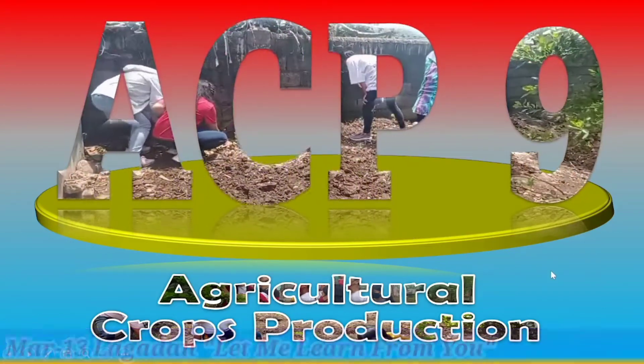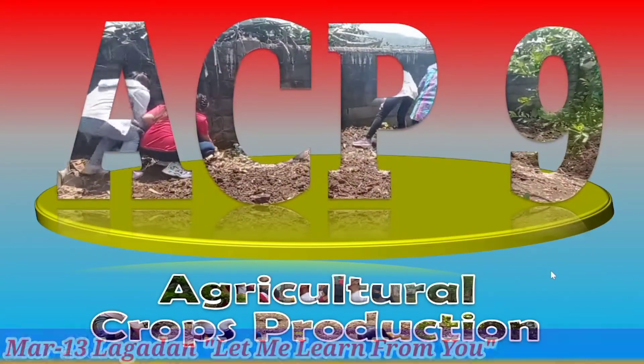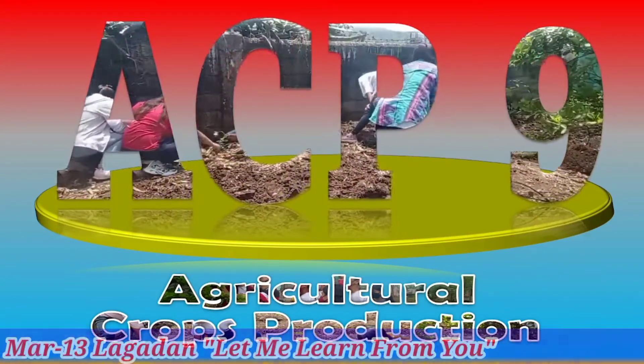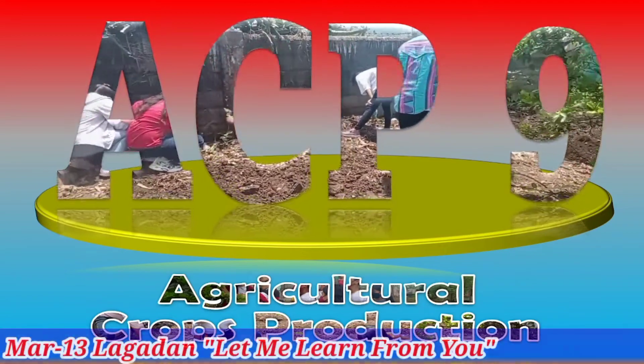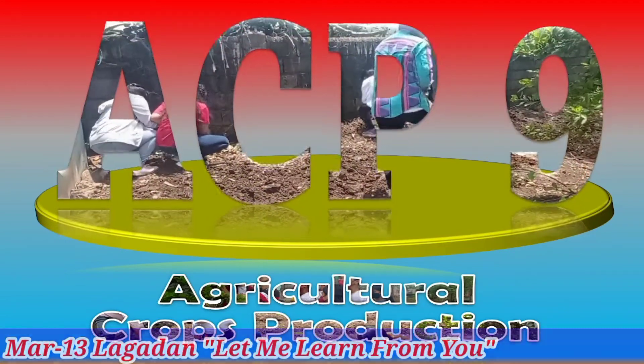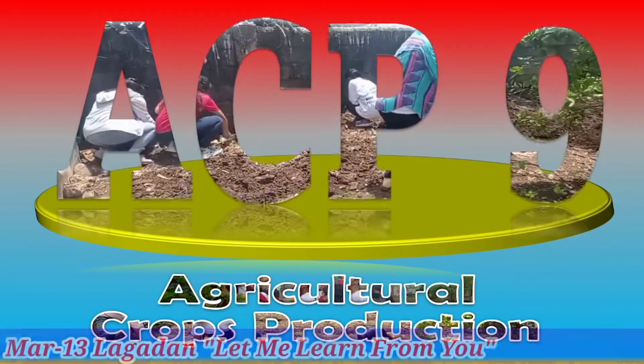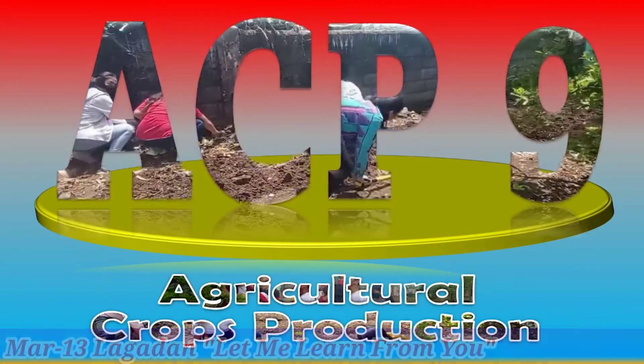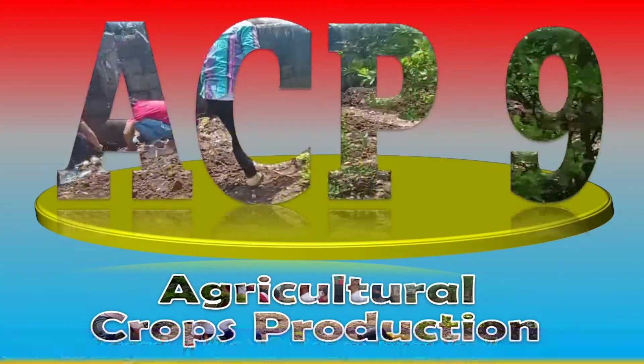Hello to everyone, this is Mac 3 Silagadan in Let Me Learn From You. So we're going to discover the beauty and power of Microsoft PowerPoint.